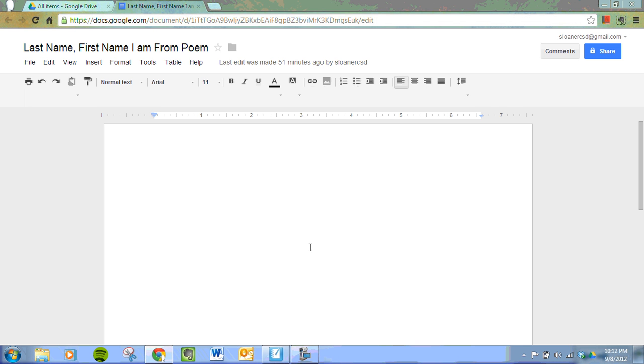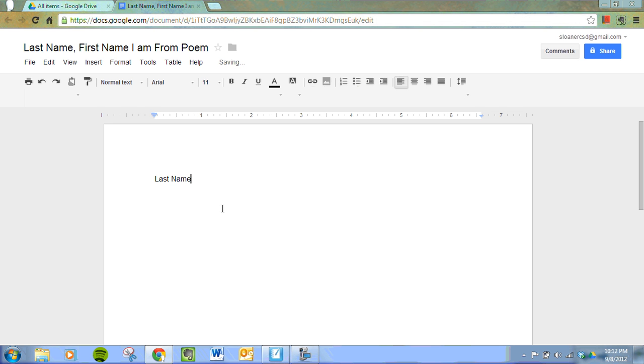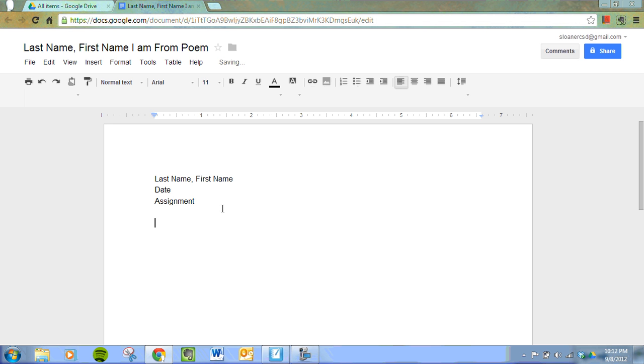Your first step is to create a teacher-specified heading. This is the heading for my students: Last name, first name, date, and the assignment. Your teacher might have different ones.